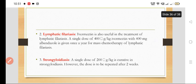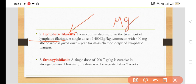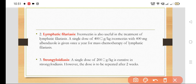Ivermectin is also useful in the treatment of lymphatic filariasis. A single dose of 400 mcg per kg ivermectin along with 400 mg of albendazole is given once a year for mass chemotherapy of lymphatic filariasis.